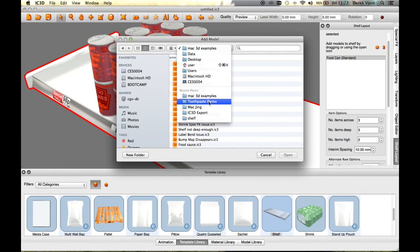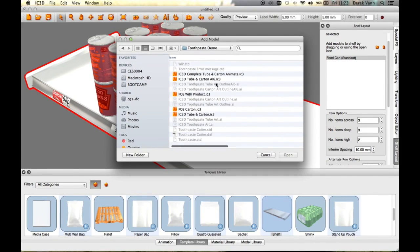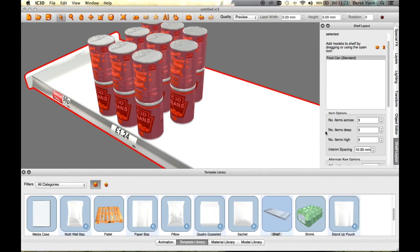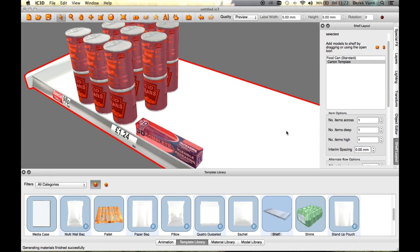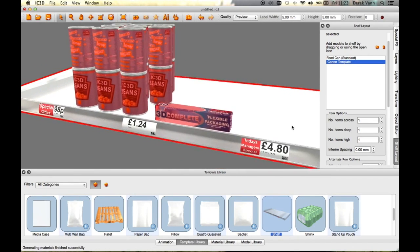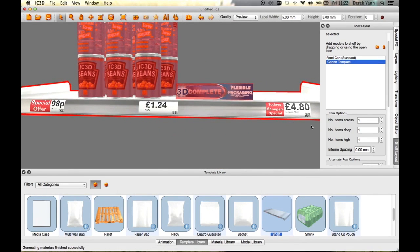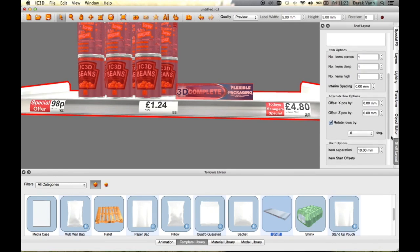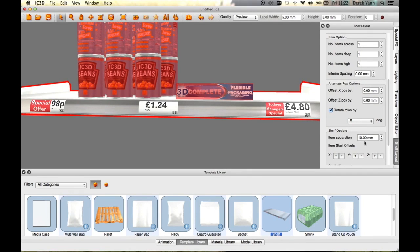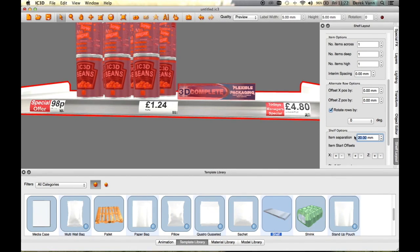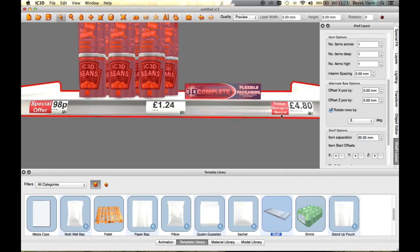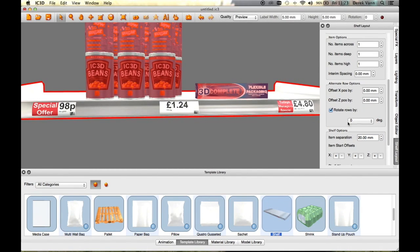The additional model can be separately spaced along the shelf using the Item Separation field in the Shelf Layout window shelf options. Set the item separation to 20 millimeters. The second item re-spaces on the shelf. The item separation can be changed as desired.